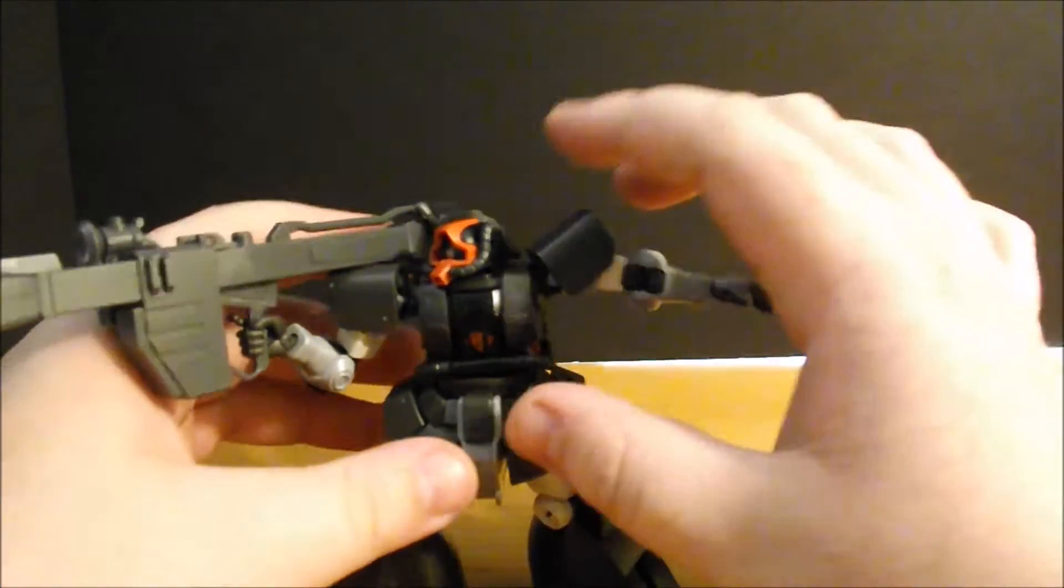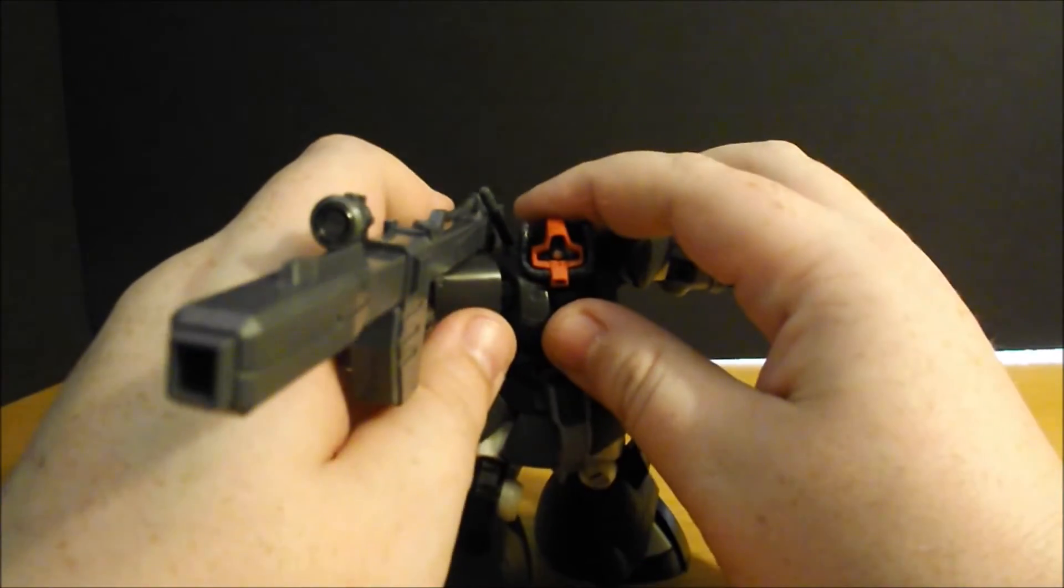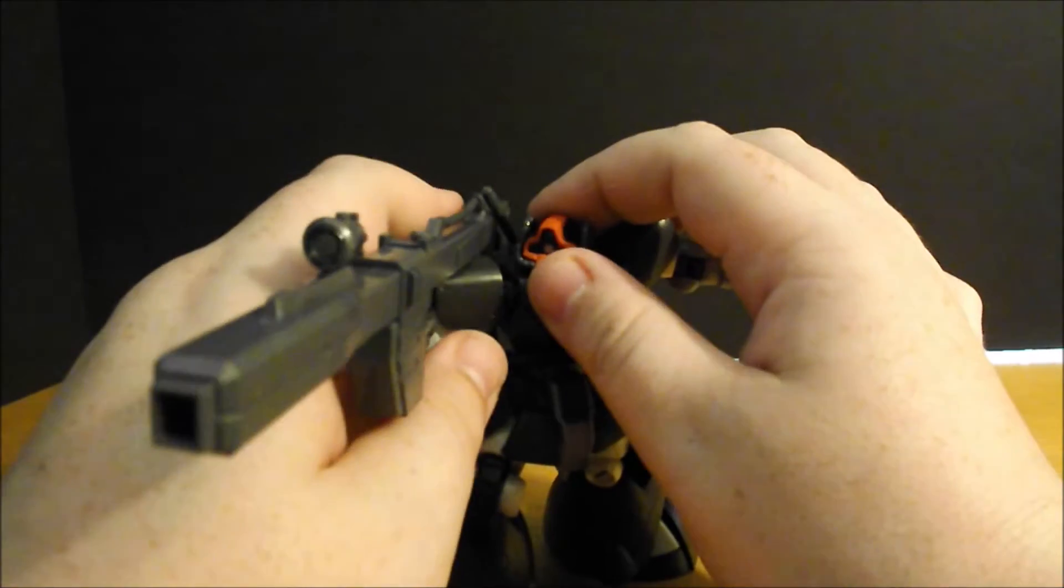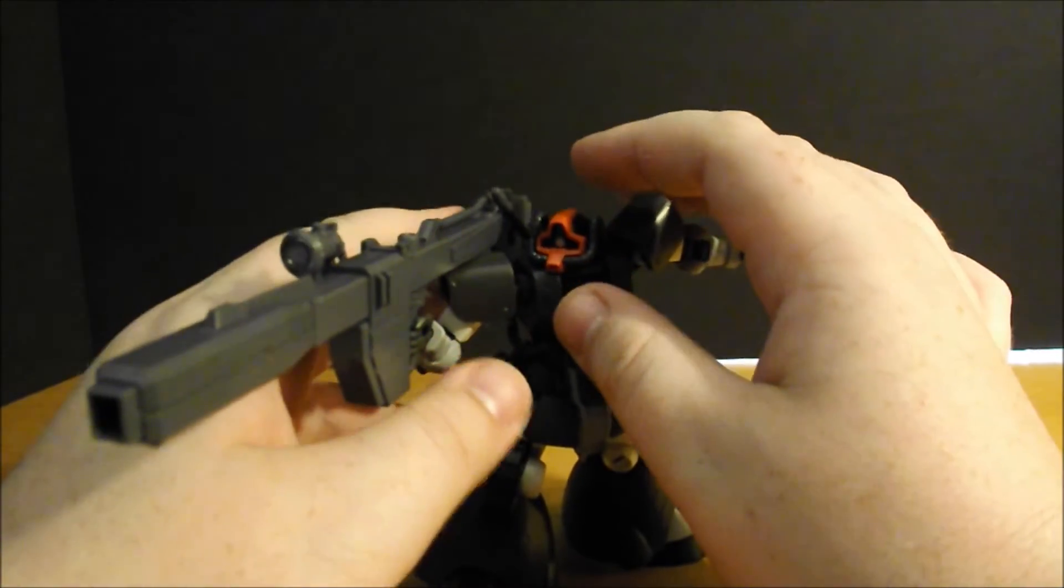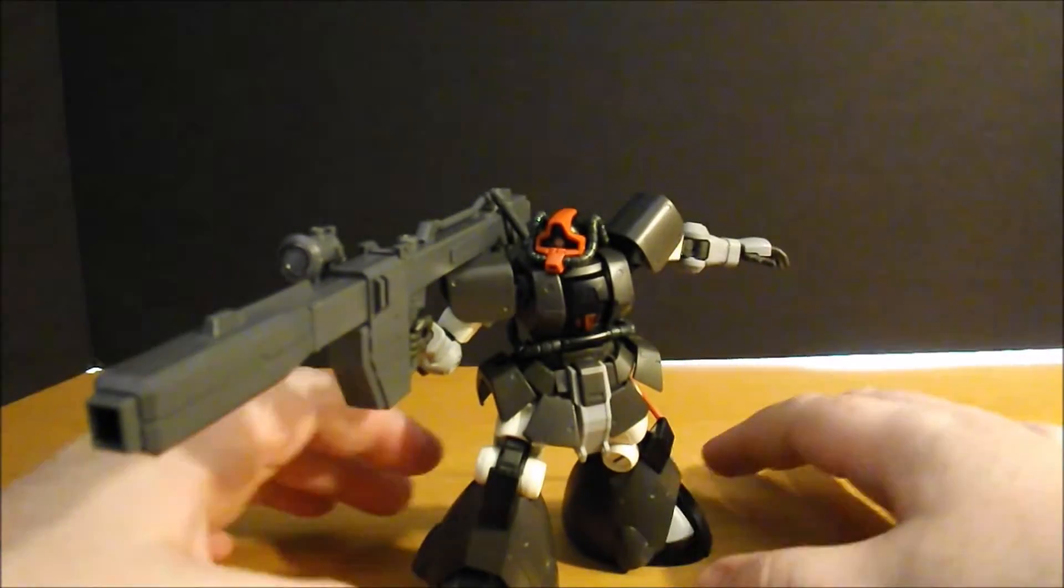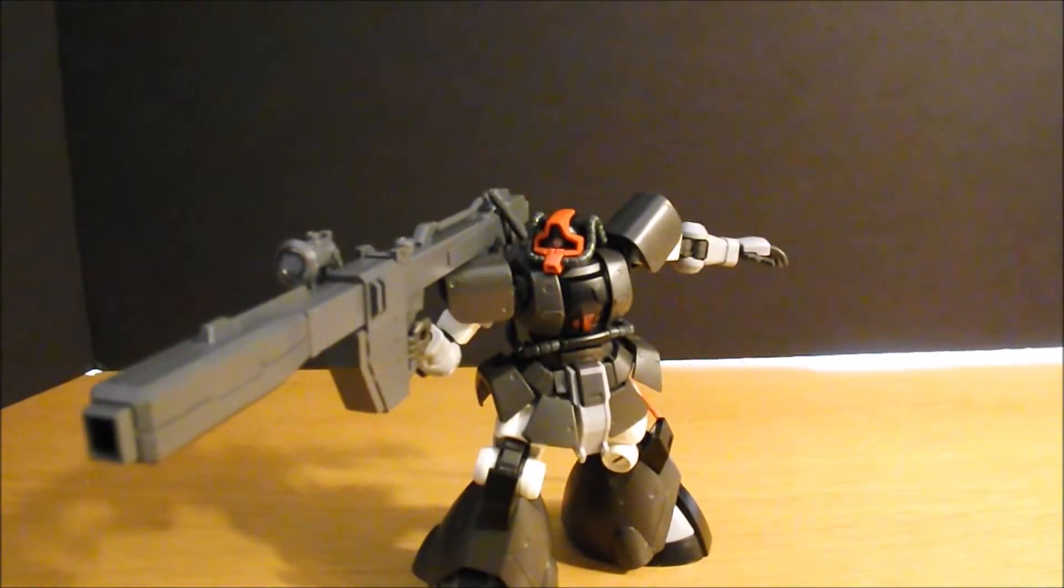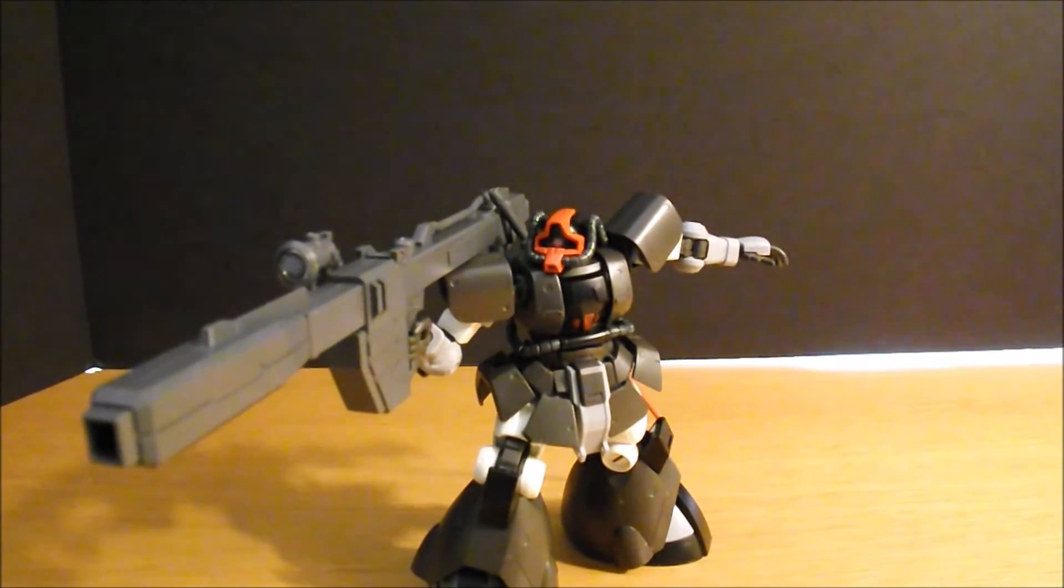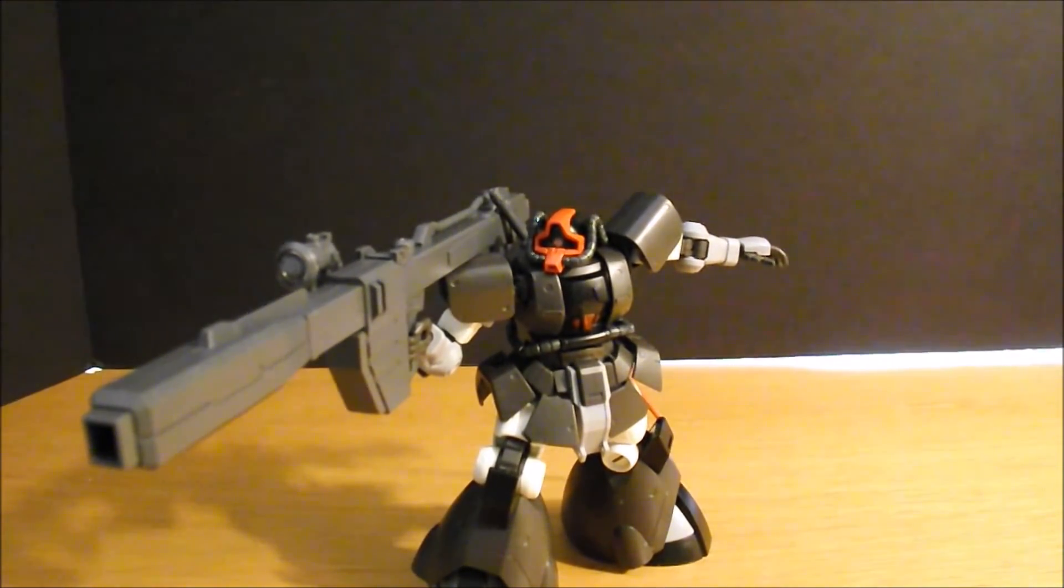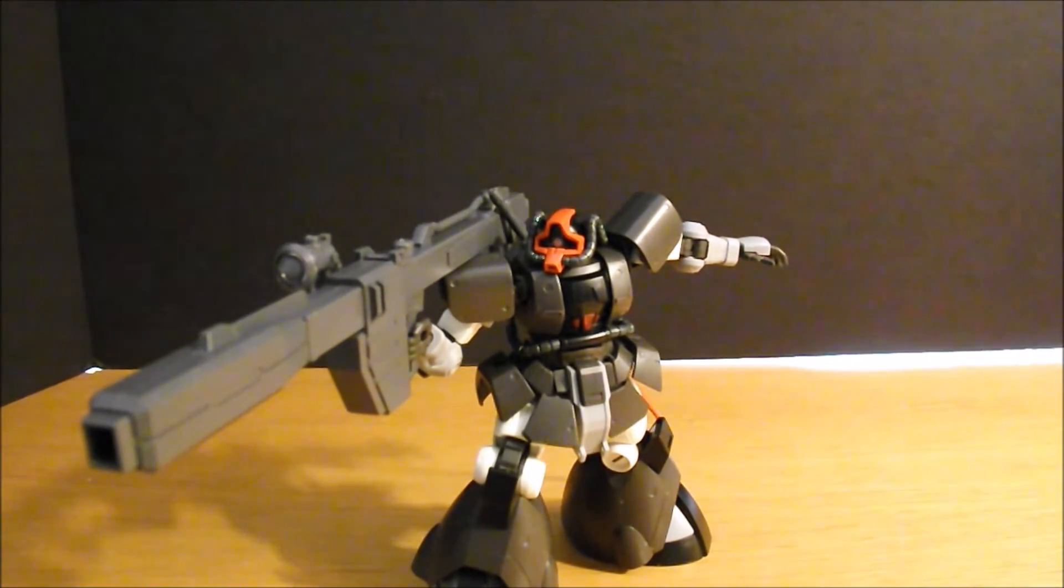Okay, and that is the Dom Test Type from Gundam The Origin. Do I recommend it? Absolutely.